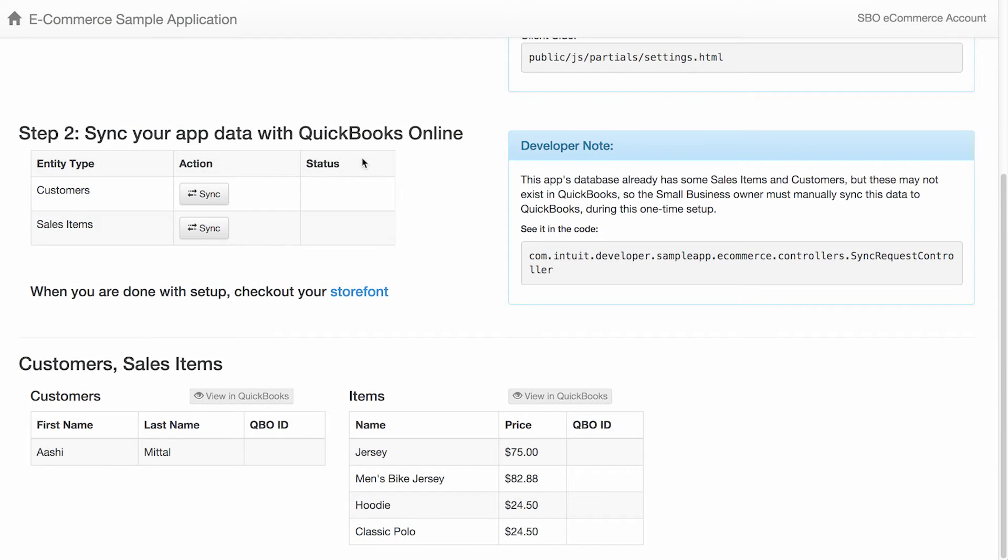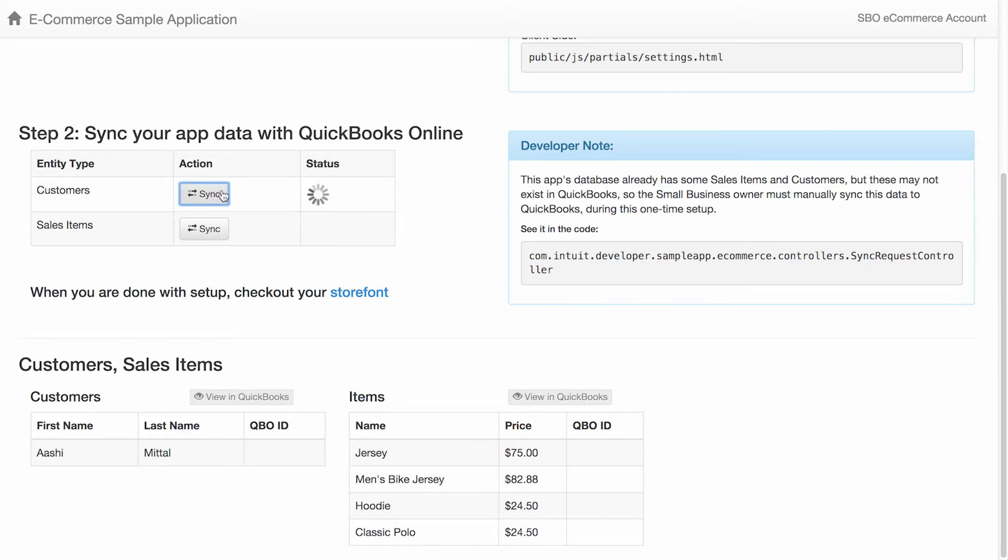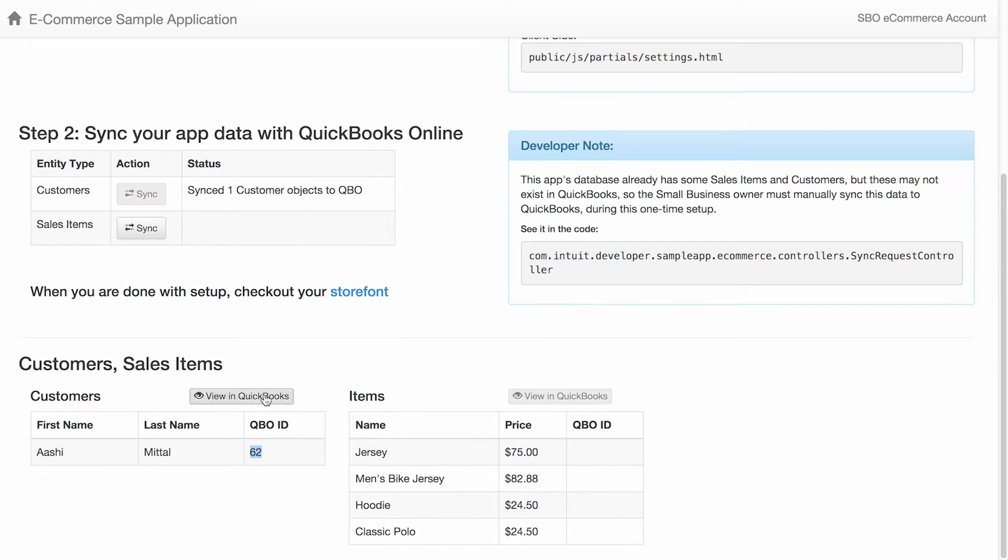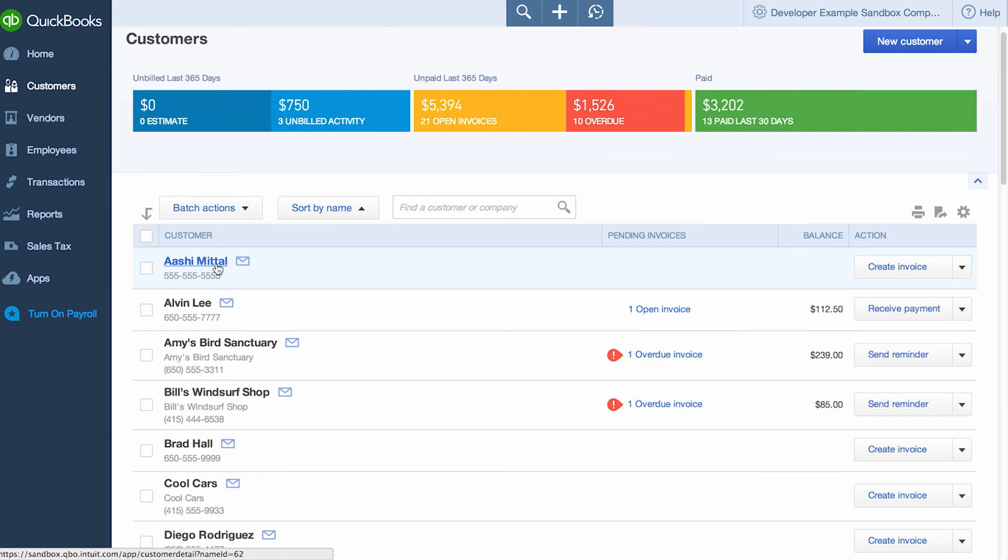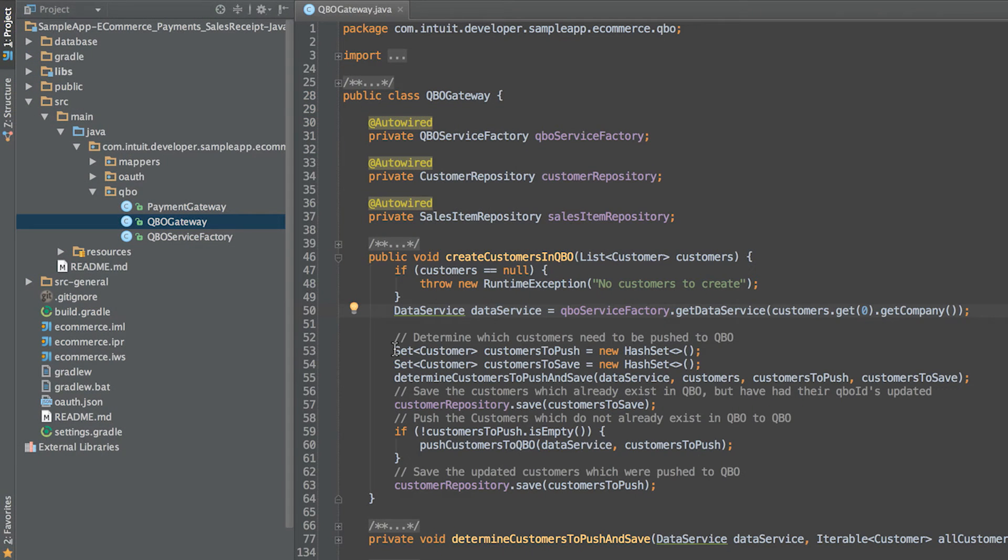Next, a small business owner syncs data between the app and QuickBooks. In this sample app, we're syncing customers and sales items. Clicking on the Sync button for a given entity type sends all entities of that type to QuickBooks and saves the resulting QuickBooks ID in the sample app database.